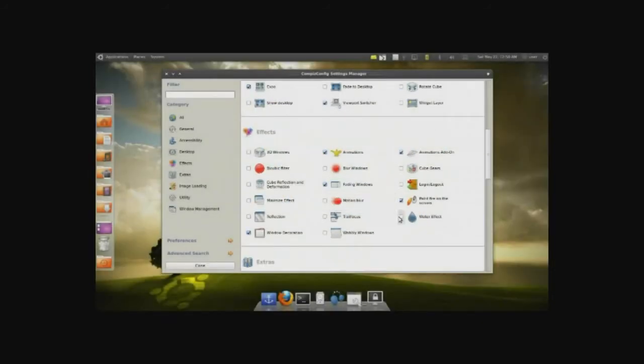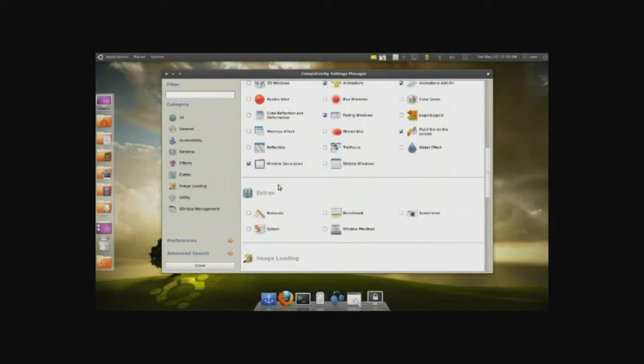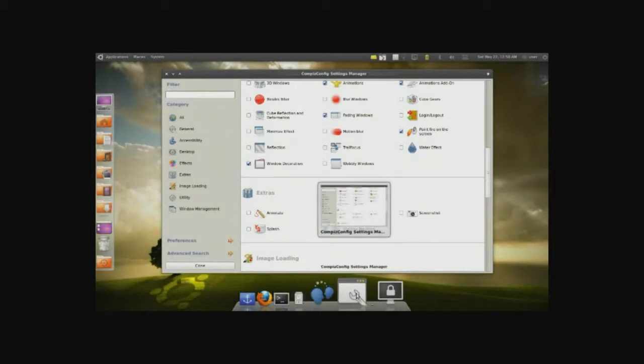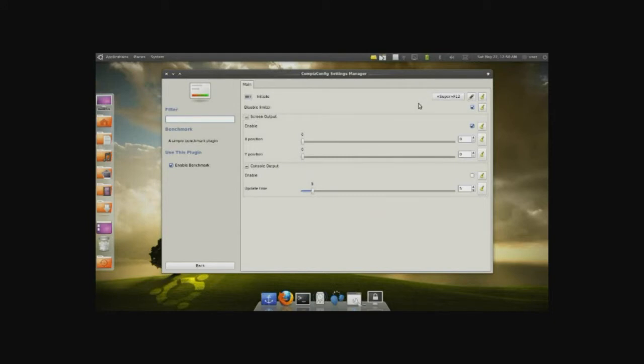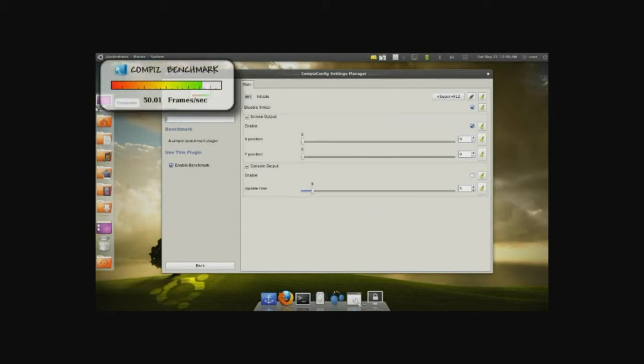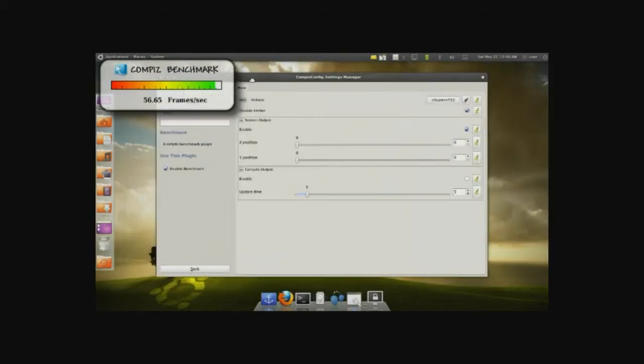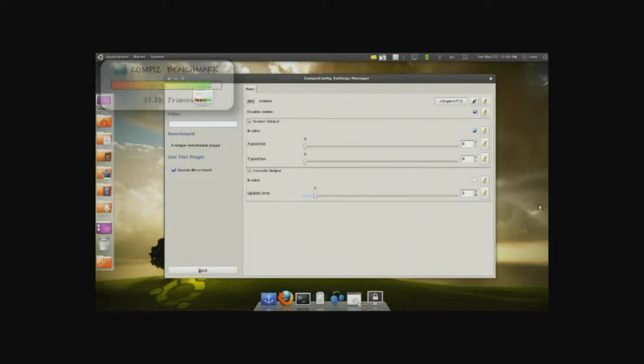We have a water effect, which is basically ripples that look like water. We have extras, annotations on the screen, basically drawing on the screen. You have window previews. So, if you have windows open, you can have a little preview like so. Screenshots, benchmarks. When you enable the benchmark windows key F12, it gives you a bit of a frames per second, and you can kind of keep track of that. But I really don't need that.